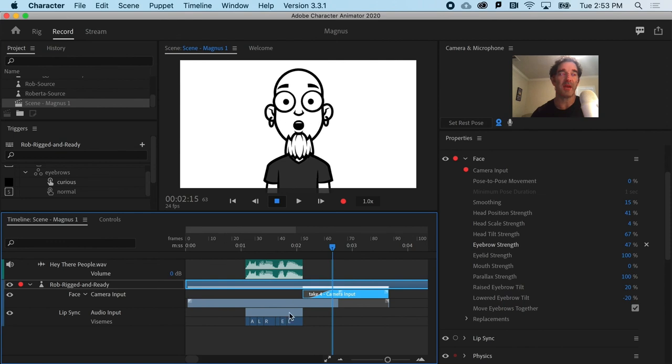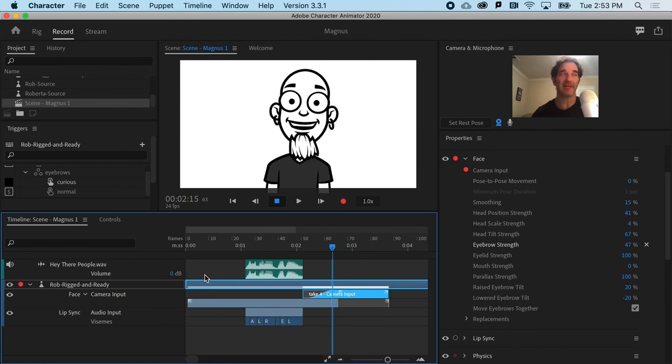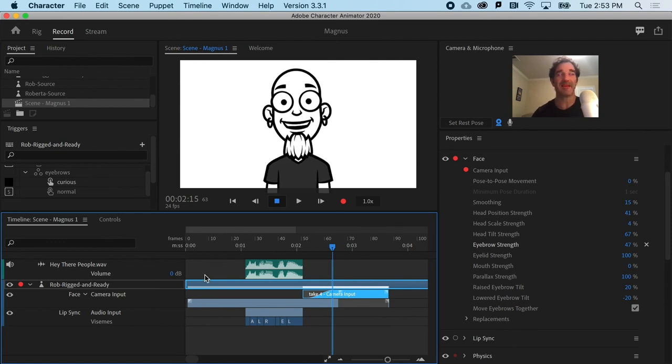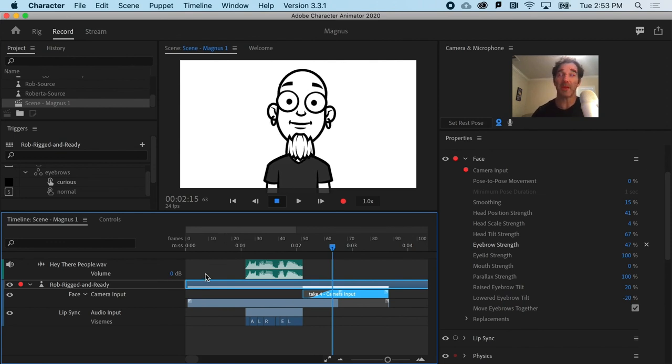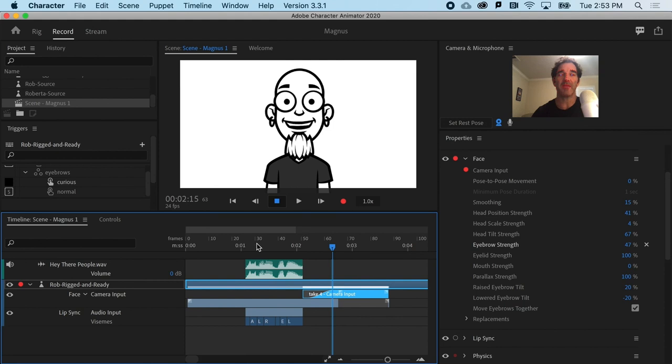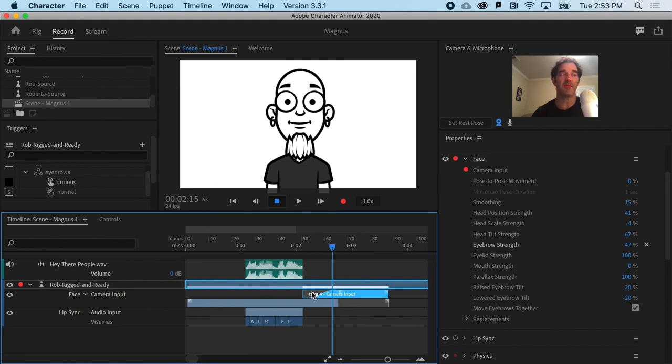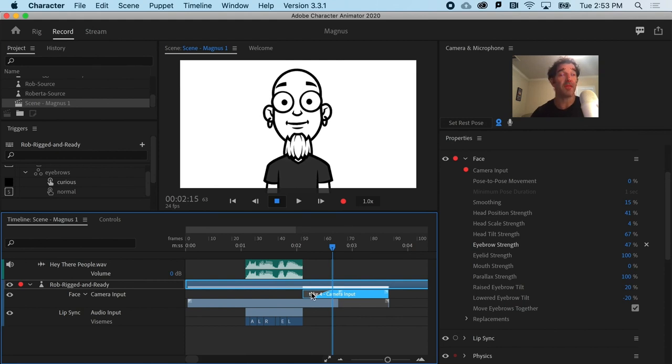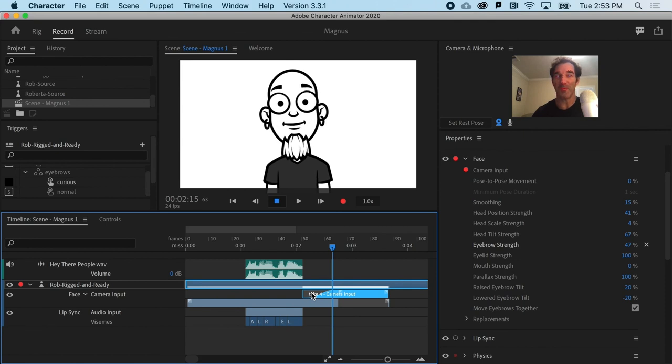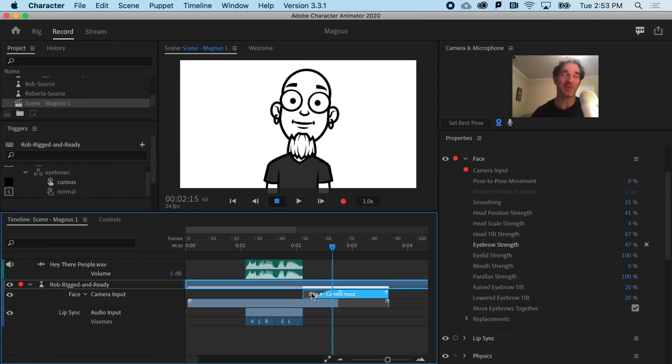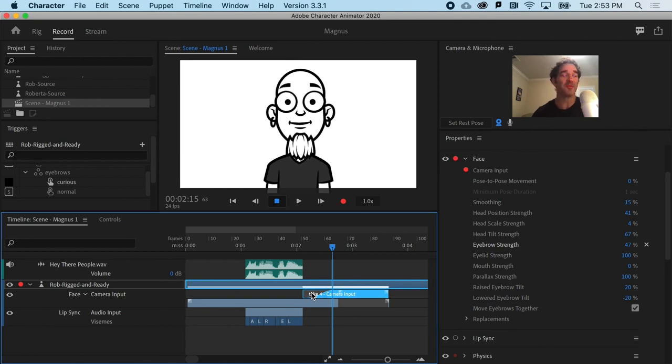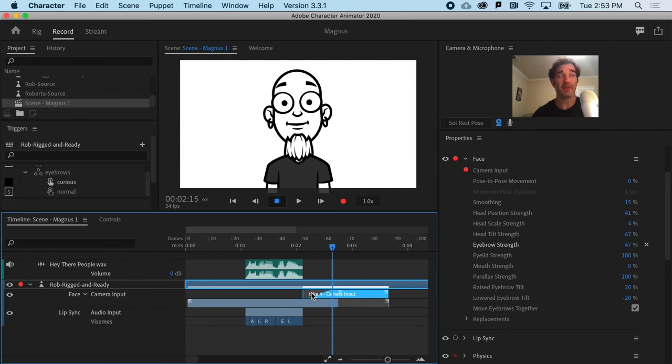If there's any part of your first face take that you like, you probably want to keep it and then just do another take and use a blend. And that is the second round of recording that you're probably going to want to do with every puppet recording.